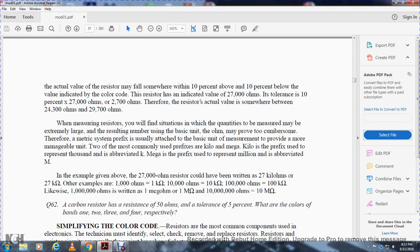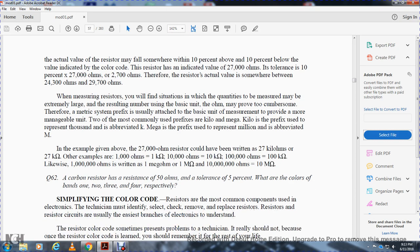Kilo is abbreviated 'k' and mega is a prefix representing one million, abbreviated 'M'. For example, twenty thousand ohms could be written as 20 kilohms or 20 kΩ. One thousand ohms is 1 kilohm, ten thousand ohms is 10 kilohms, and one hundred thousand ohms is 100 kilohms. Likewise, one million ohms is written as 1 MΩ or 1 megaohm, and ten million ohms is 10 megaohms.